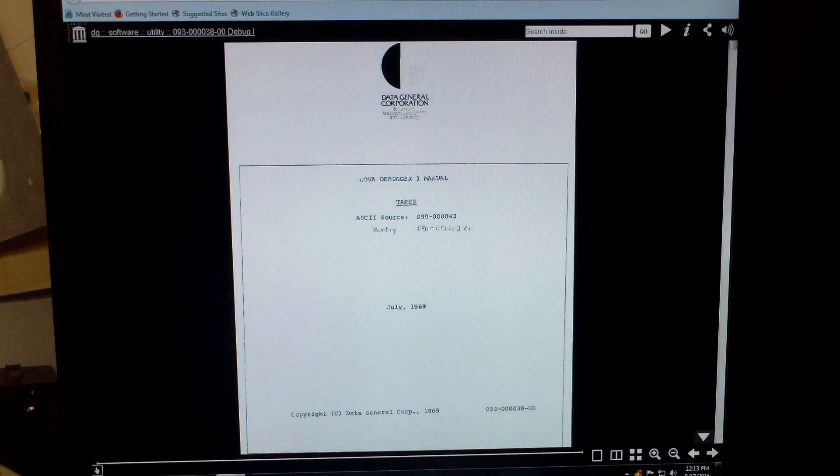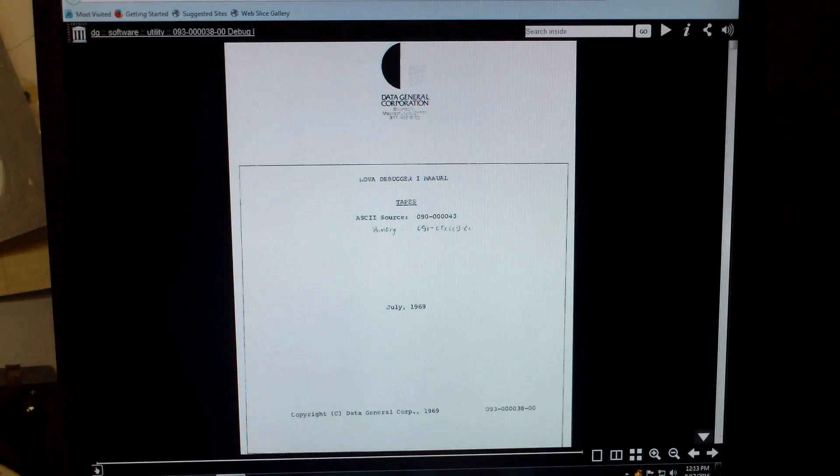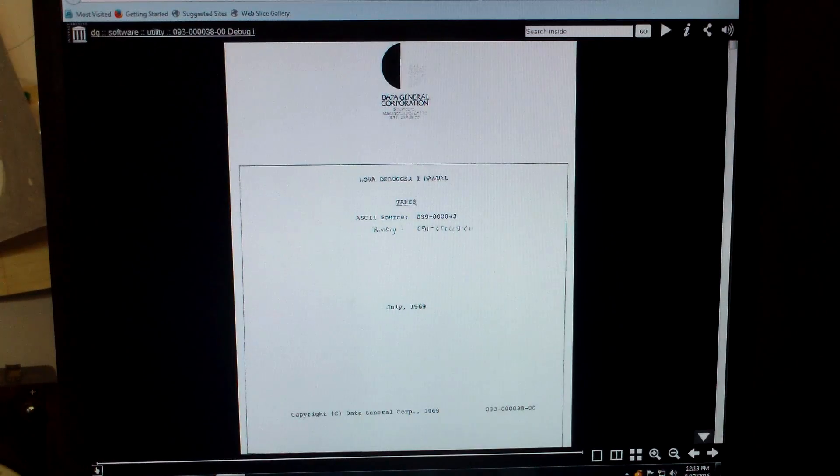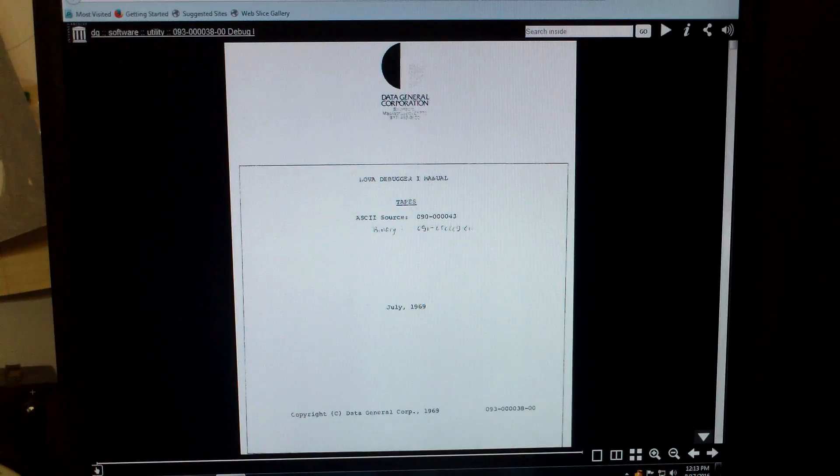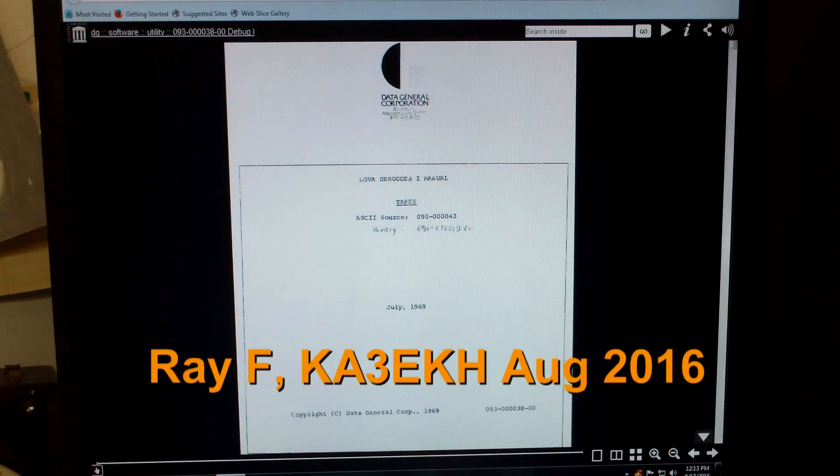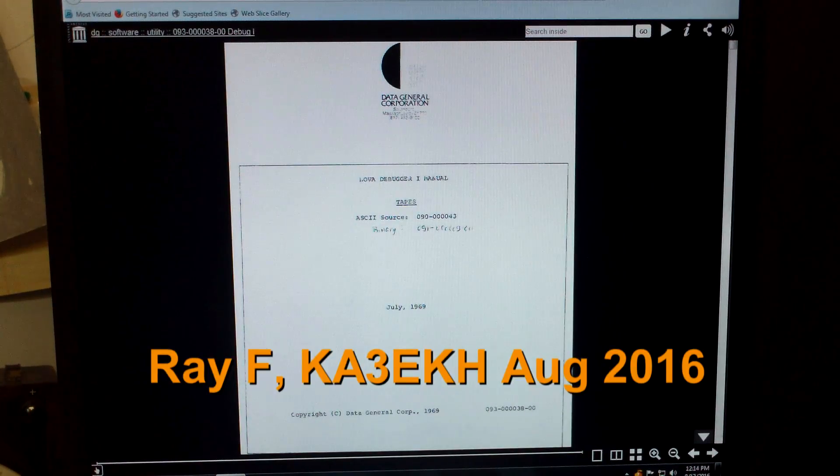And last but not least, this is what the July 1969 Nova debug one manual looks like, or at least the PDF of it.